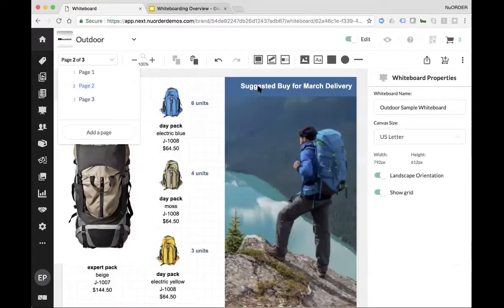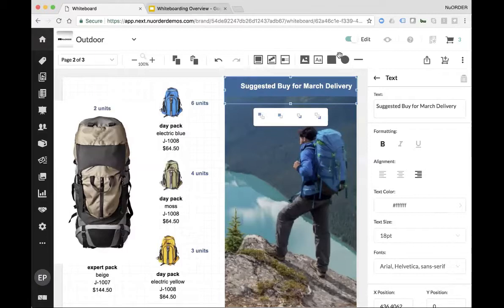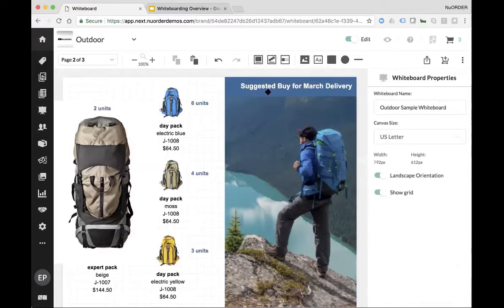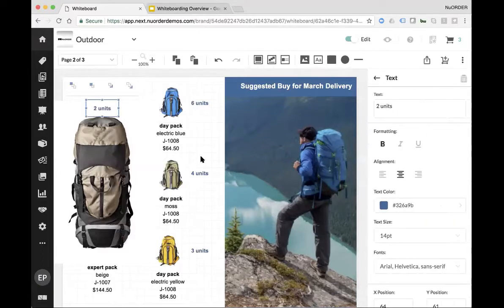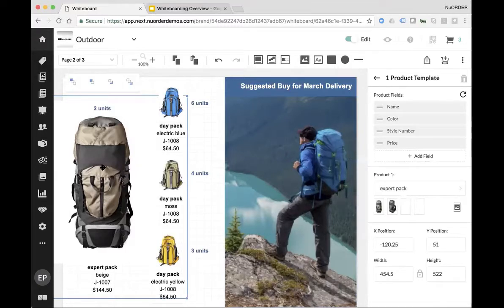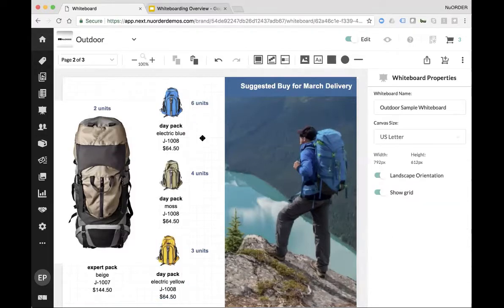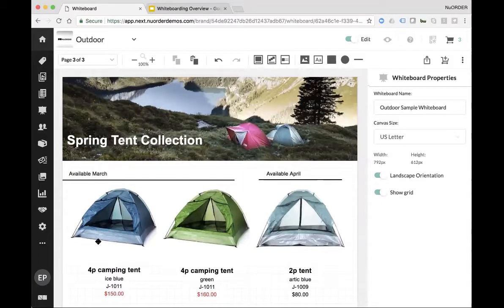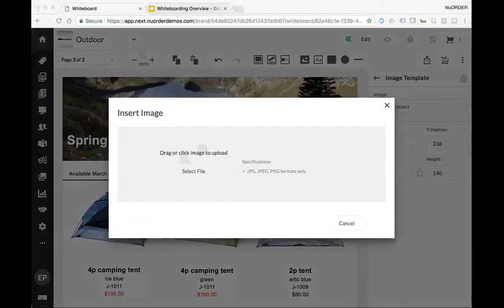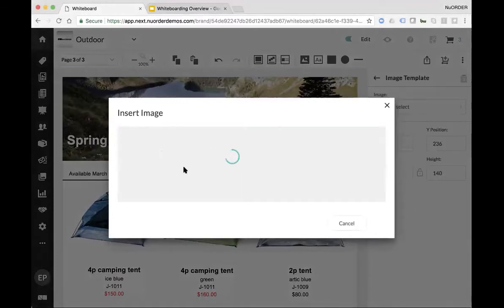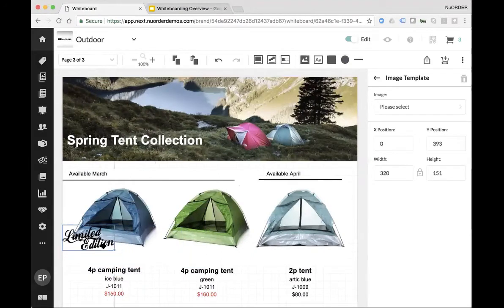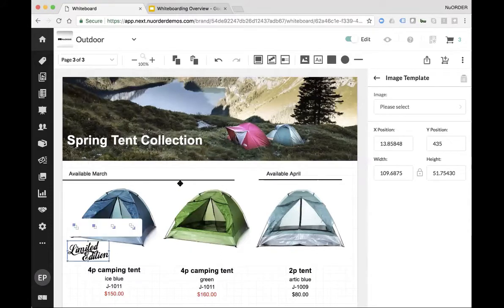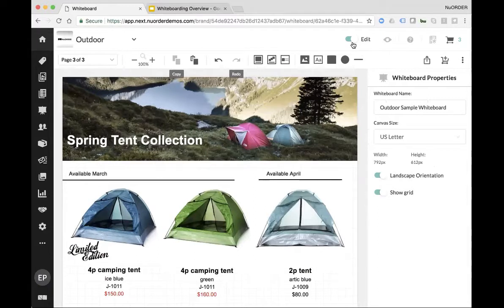Going back to the original mock I showed — I used a blue box with text on top and an image below it to create the 'Suggested Buy for March Delivery' section. I put blue text showing how many units to buy, and made one product larger because it's an expert pack versus day packs. Then I added a 'limited edition' graphic by dragging it from my desktop onto the whiteboard and positioned it on the relevant product. That's essentially what I had on the original mock.